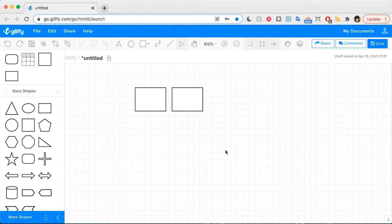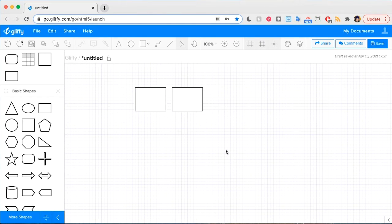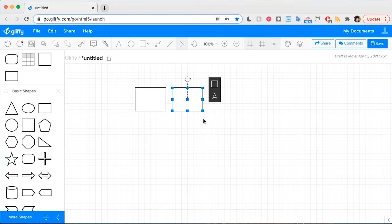In addition to the standard shortcuts you probably already use in other apps like copy paste, you can use Control D to quickly duplicate a shape.